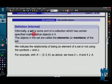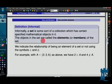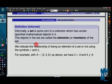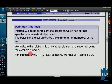Here is an informal definition of a set: it's some sort of collection with some specified mathematical objects in it, and the objects are called elements or members of the set. There's notation we use for this — whether you are in or not in the set. It looks a bit like an E or an epsilon, but it's the element symbol. This is the 'is an element of' symbol, and this is the 'is not an element of' symbol.